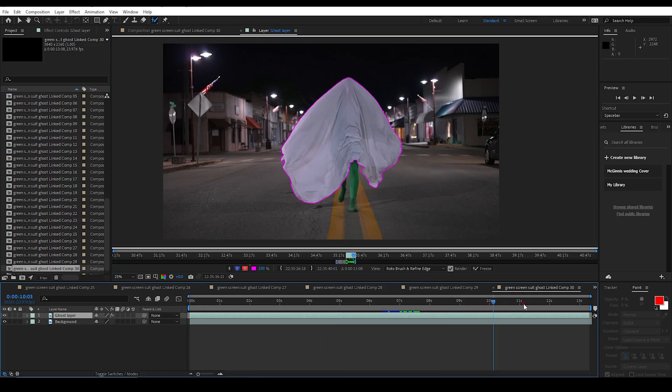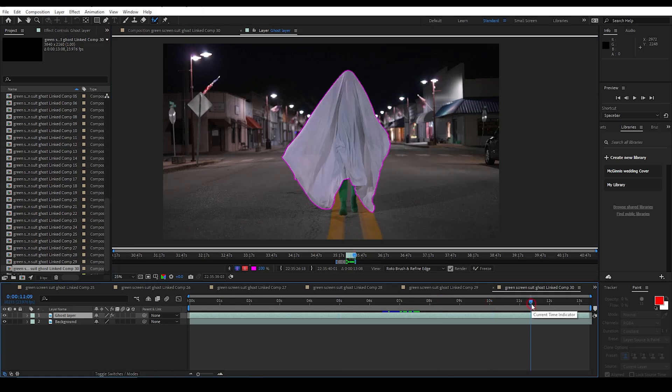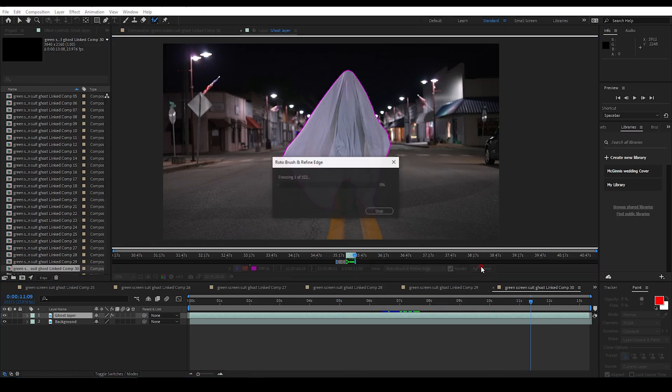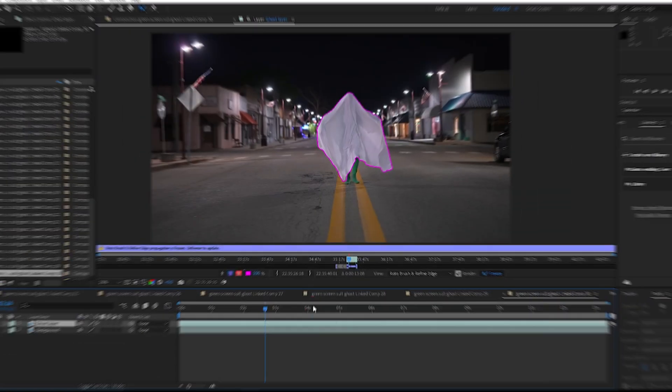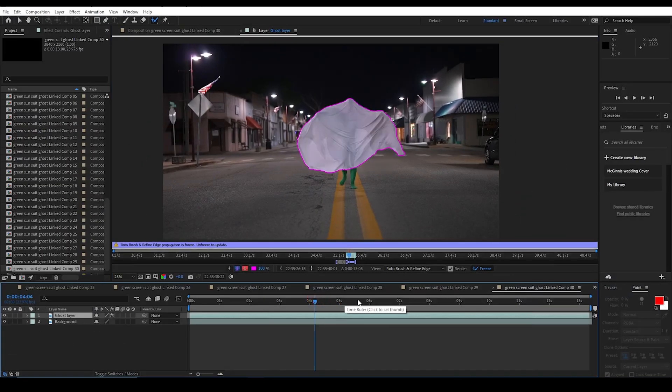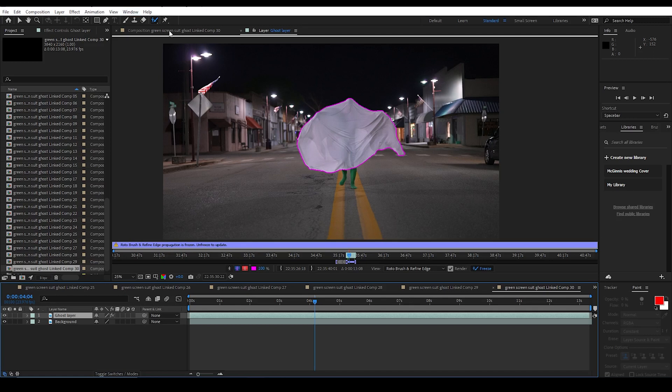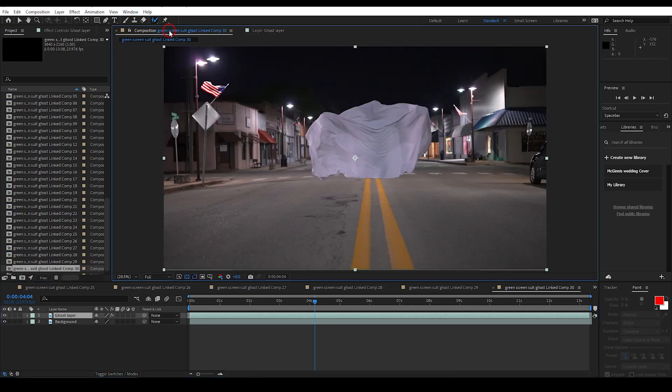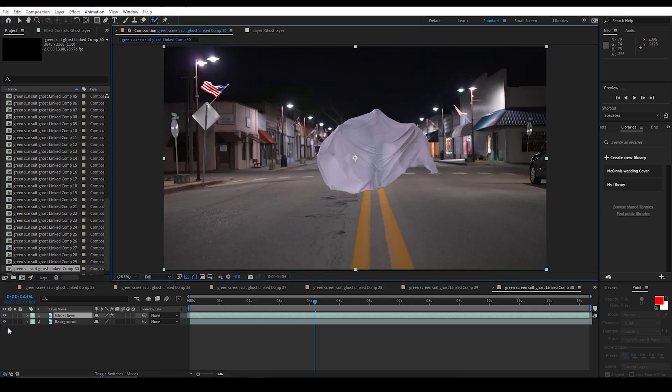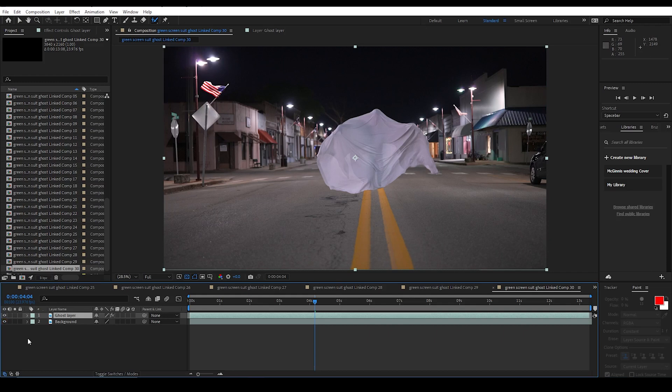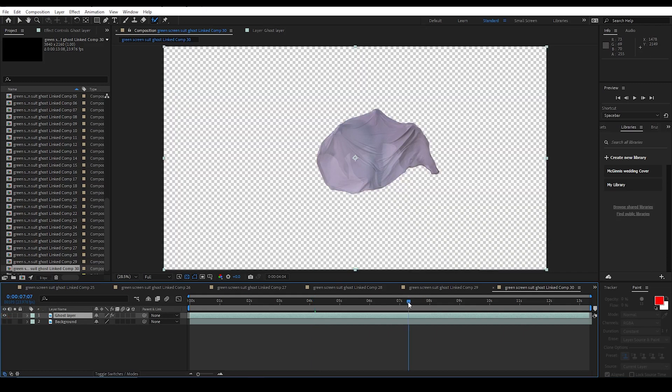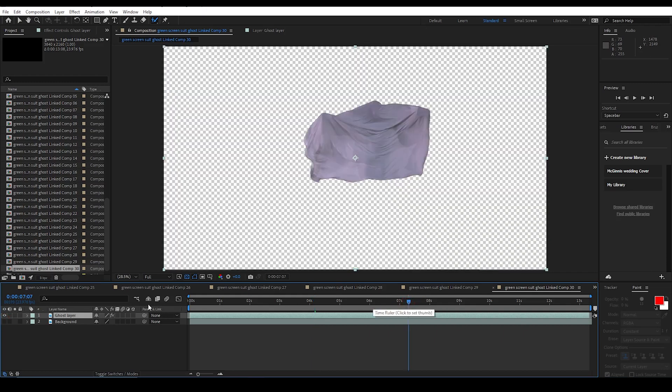And when it is completed going through the footage and outlining the sheet, you can hit the freeze button. And this will take a little while. Now with this layer frozen, I can go back to the composition layer. And we just see the ghost over the background. I can turn off the background and you will see it is just the ghost layer.